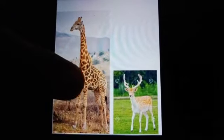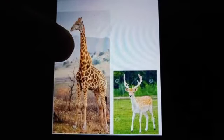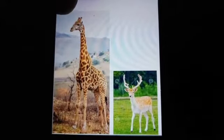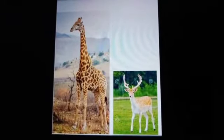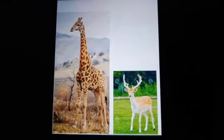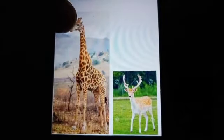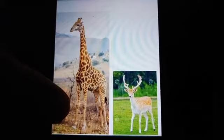Tell me children, which picture is this? Yes, this is a picture of a giraffe. See children, how long is his neck! Now tell me, which animal is this? This is a deer. Now we have to identify which animal is tall and which animal is short. Look carefully — the height of the giraffe is more, so it is tall. And the height of the deer is less, so it is short.